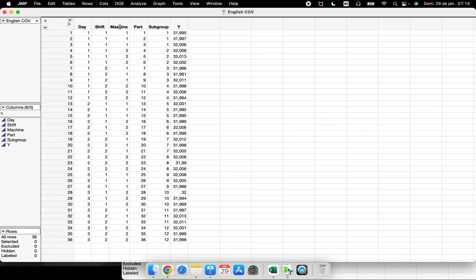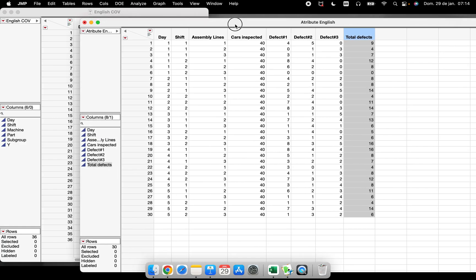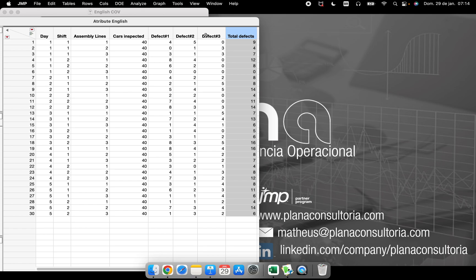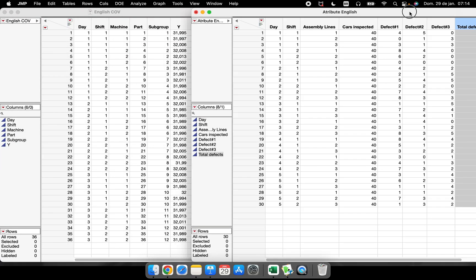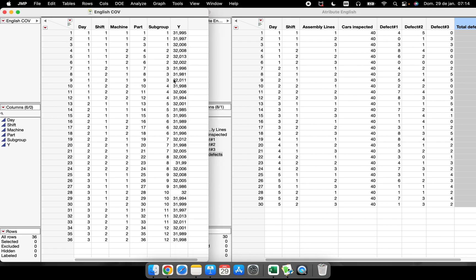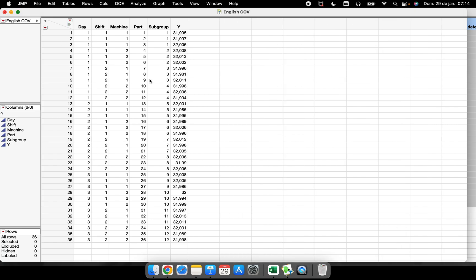To run this, I have two data tables. One is for attribute data — this one here, where we're talking about defects found in some trials inspected. The other table is about some critical-to-quality dimensions, a characteristic that we measured in some different parts.